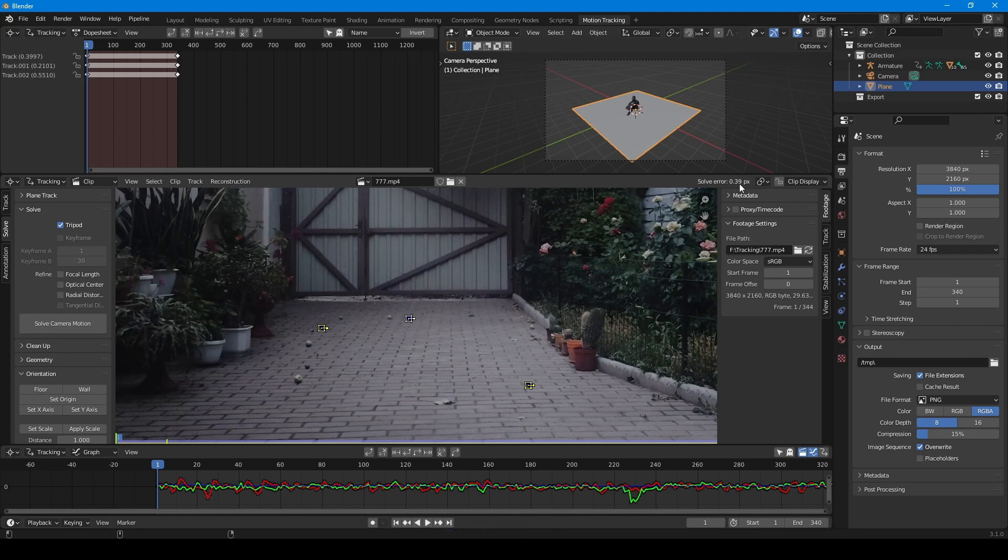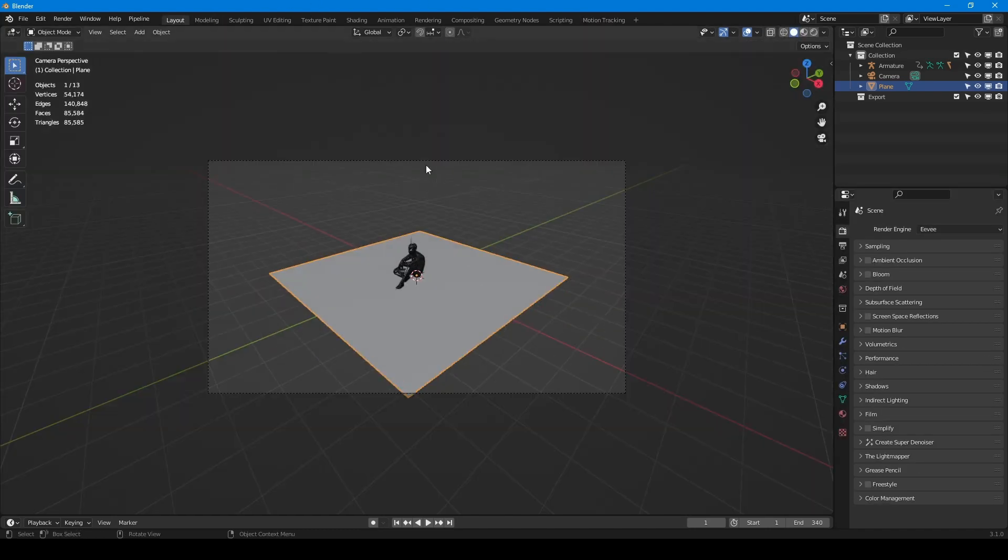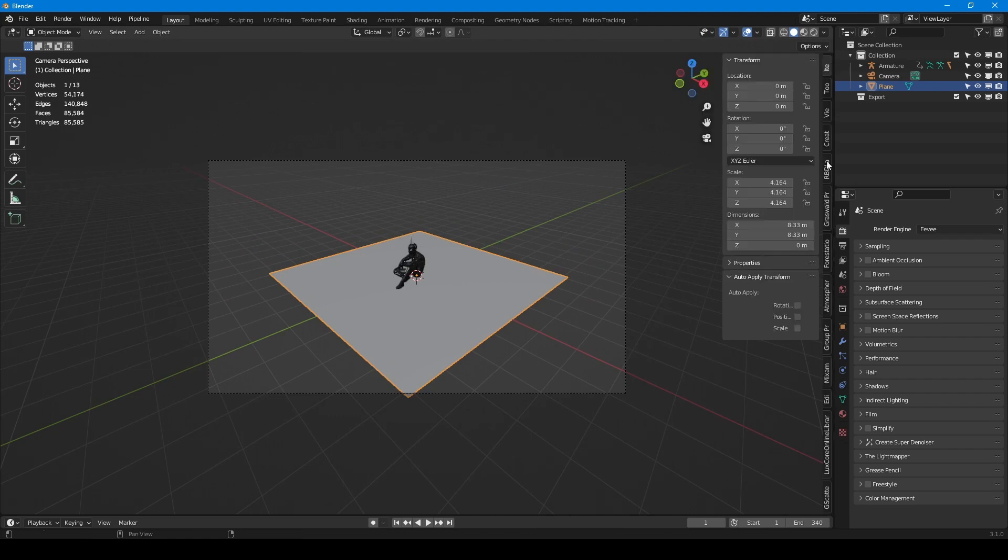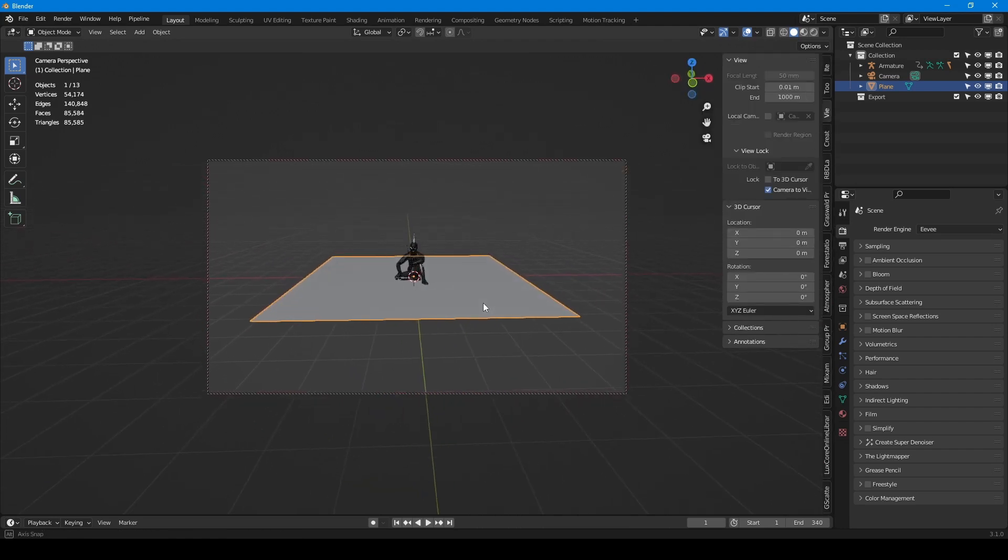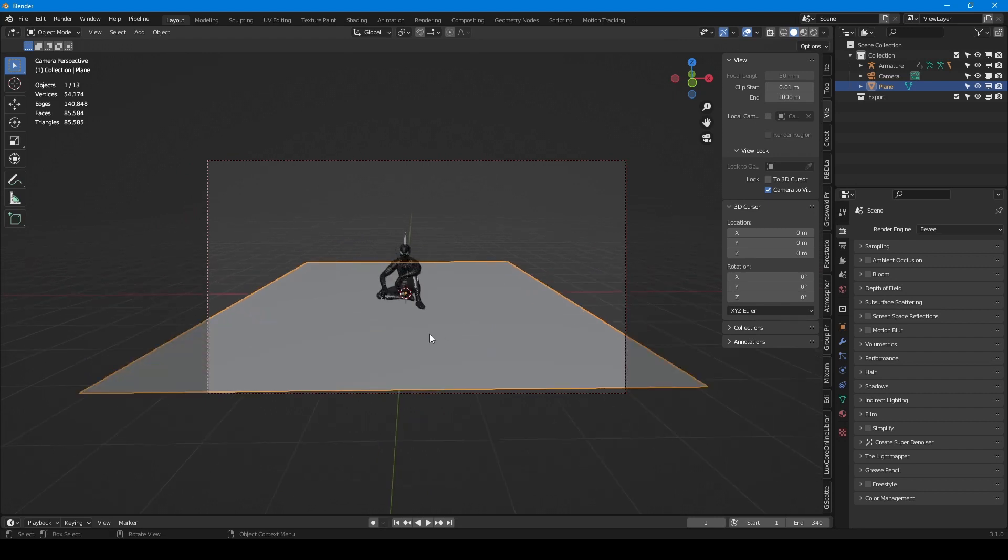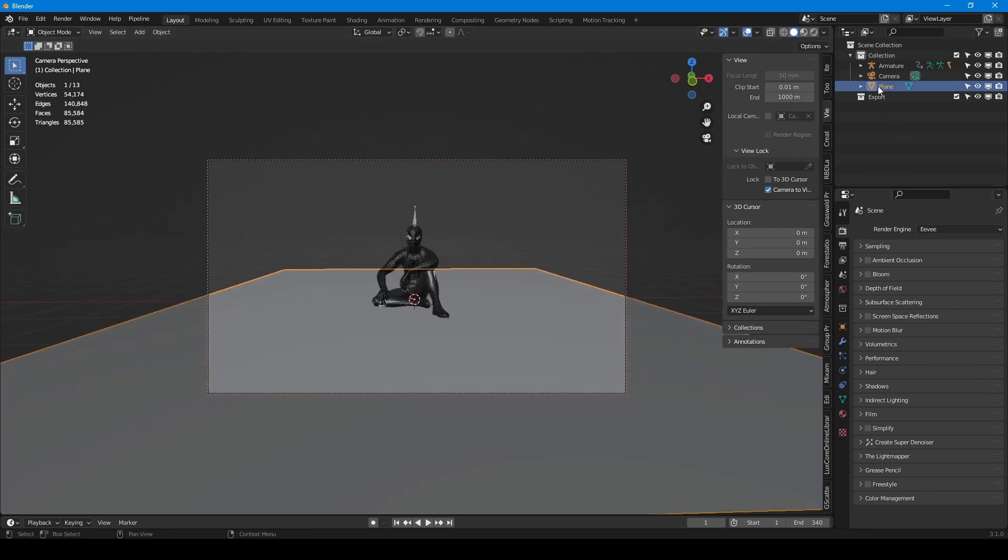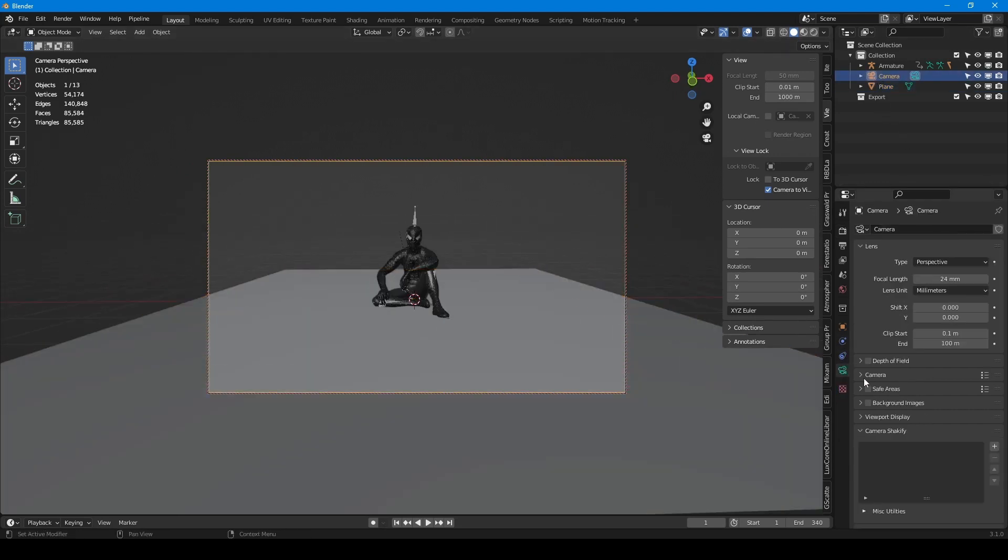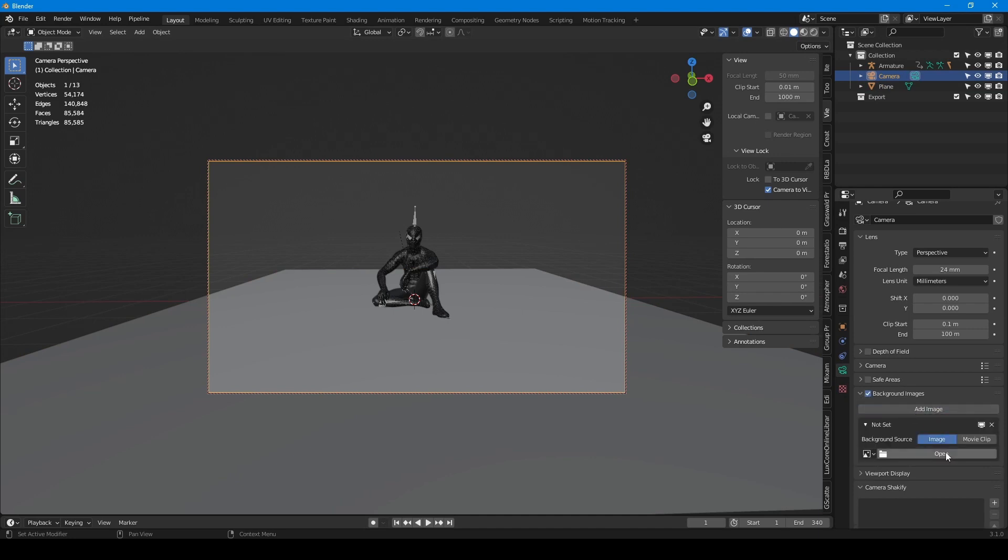But now the camera has not yet received information from the solver. So let's go back to the layout. Switch to camera view and make active camera view checkbox. In camera settings find background image tab and upload footage.